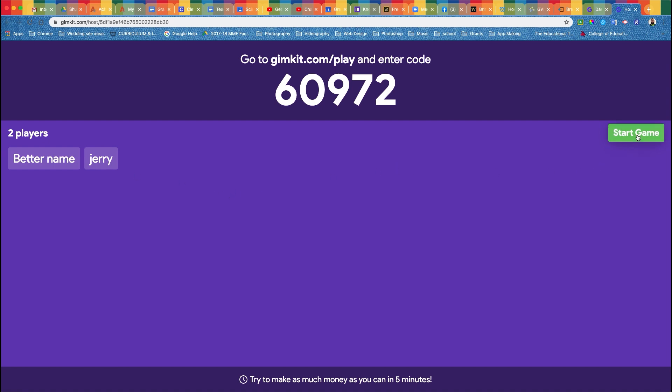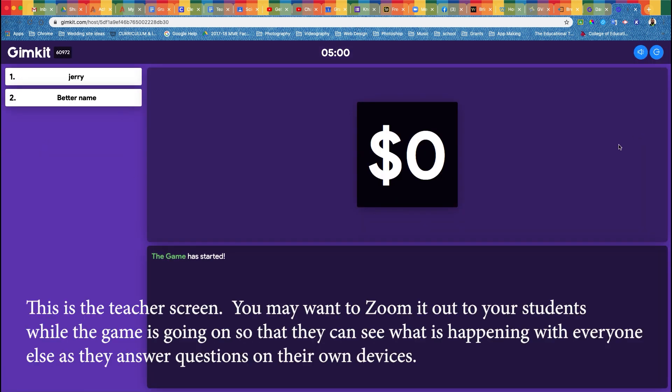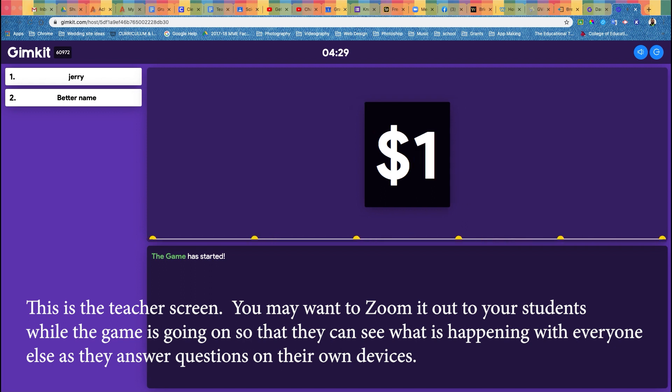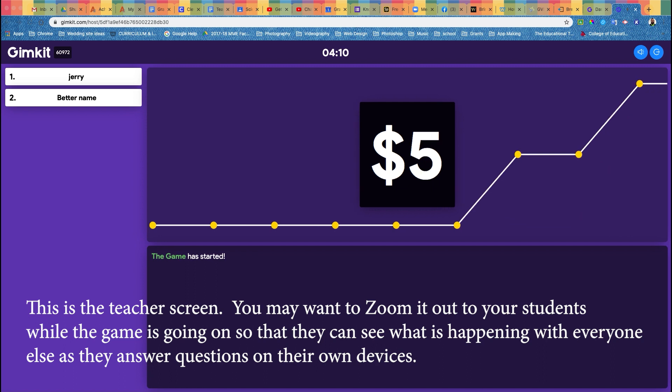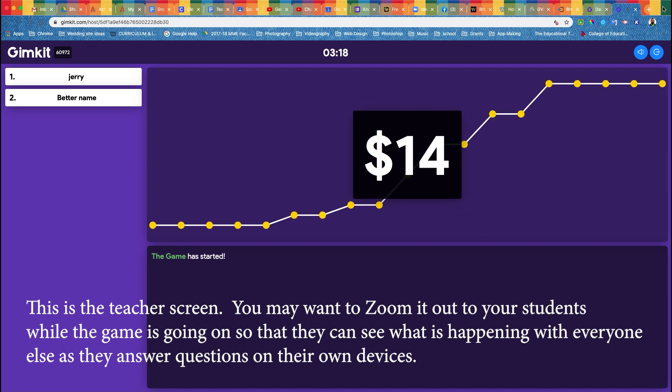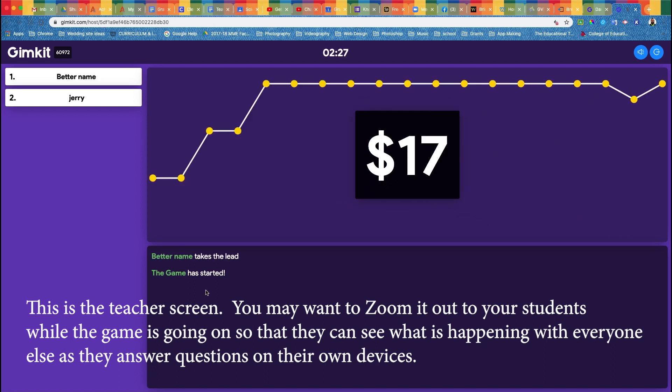As students answer questions, the amount of money that they make will go up.